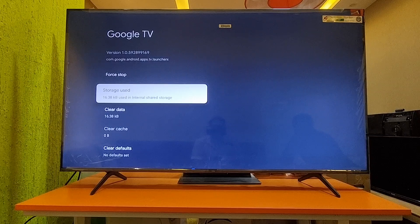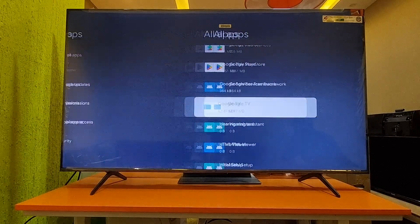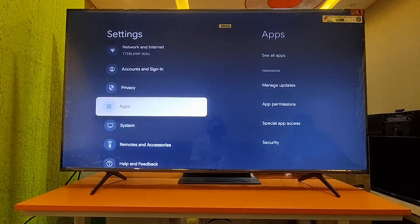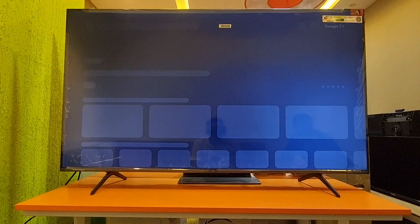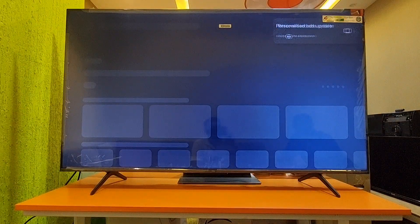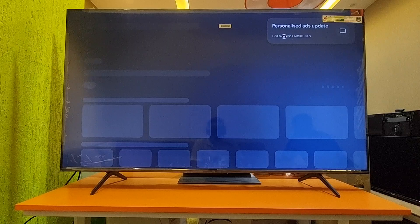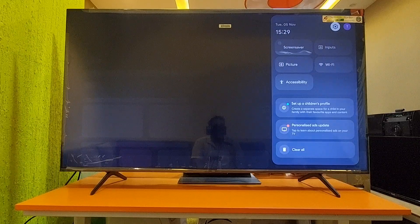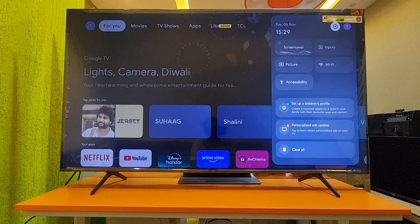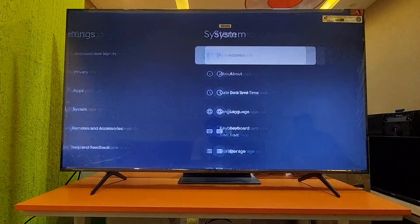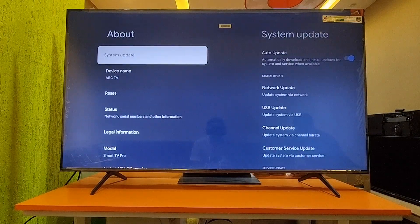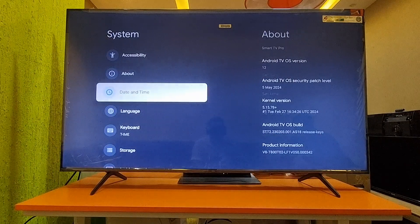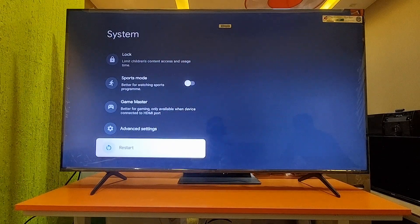Once the uninstall is done, you have to restart the TV. Note: if you are unable to open the Settings during the home page loading, just turn off the TV from the main power and turn it back on. Once the home screen comes up normally, then go to Settings and do the same steps.